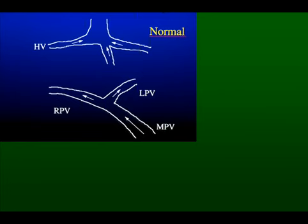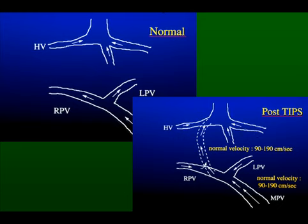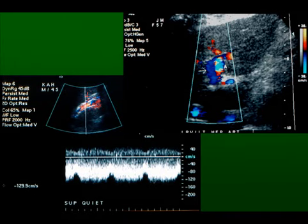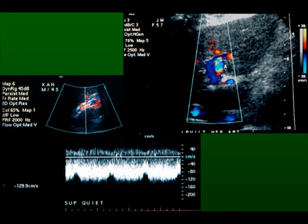Here is an example of normal portal venous flow, and here is the flow that occurs post TIPS. You can see that the connection is made between the right portal vein and the right hepatic vein, and the flow within the left portal branch and also the right portal branch distal to the shunt reverses. You can see the Doppler examination showing flow through the TIPS, and on the right the blue color of the left portal branch indicating flow away from the liver and towards the shunt.